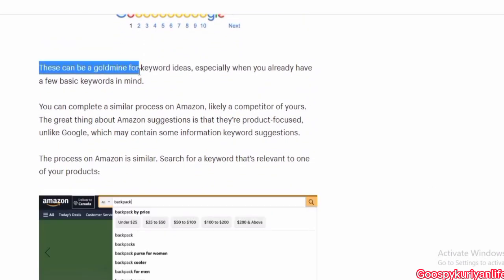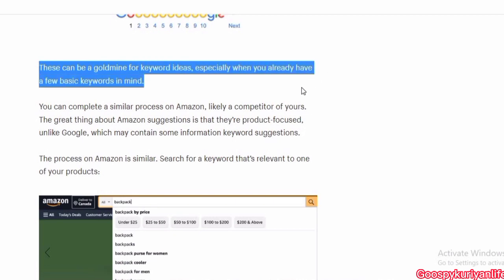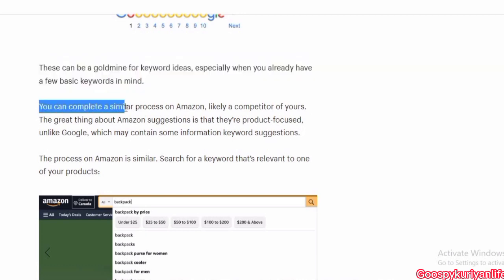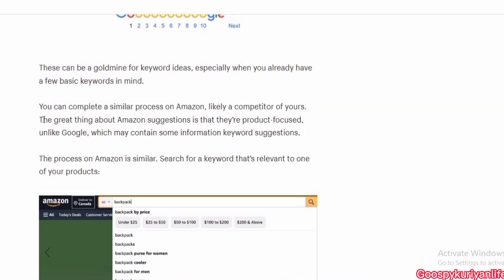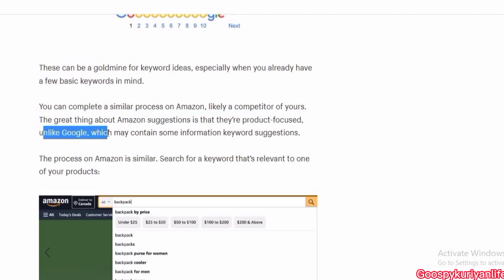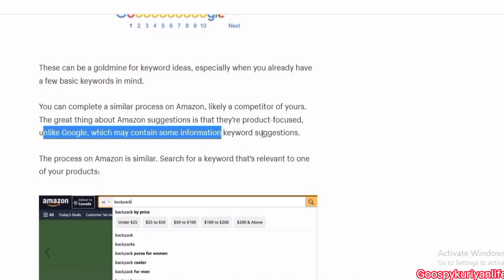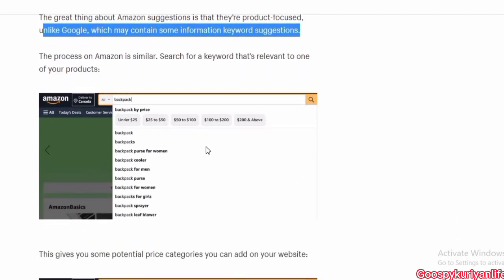These can be a goldmine for keyword ideas, especially when you already have a few basic keywords in mind. You can complete a similar process on Amazon. The great thing about Amazon's suggestions is that they are product-focused, unlike Google, which mixes in content and information keyword suggestions. The process on Amazon is similar: search for keywords that are relevant to one of your products.